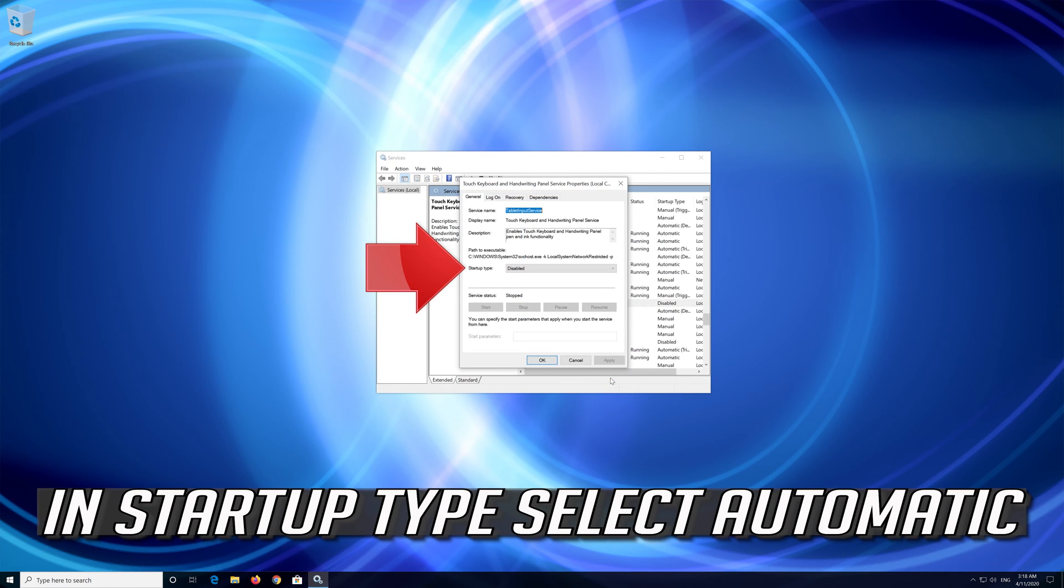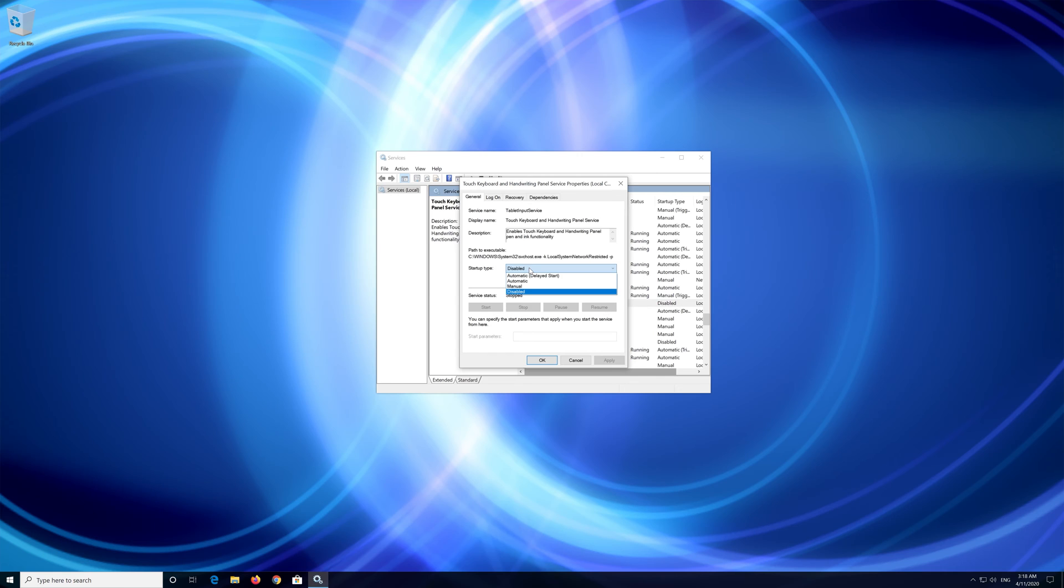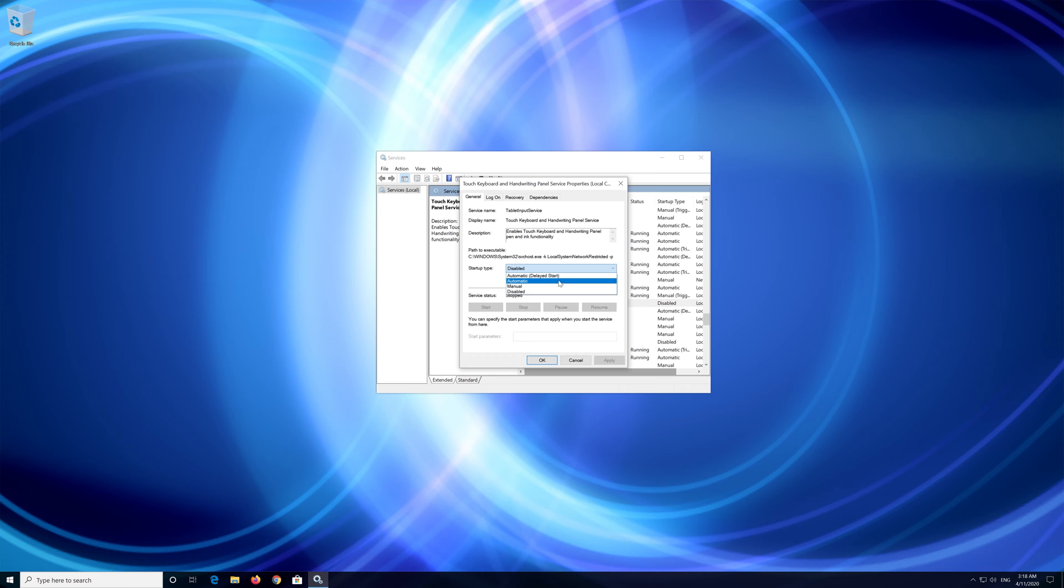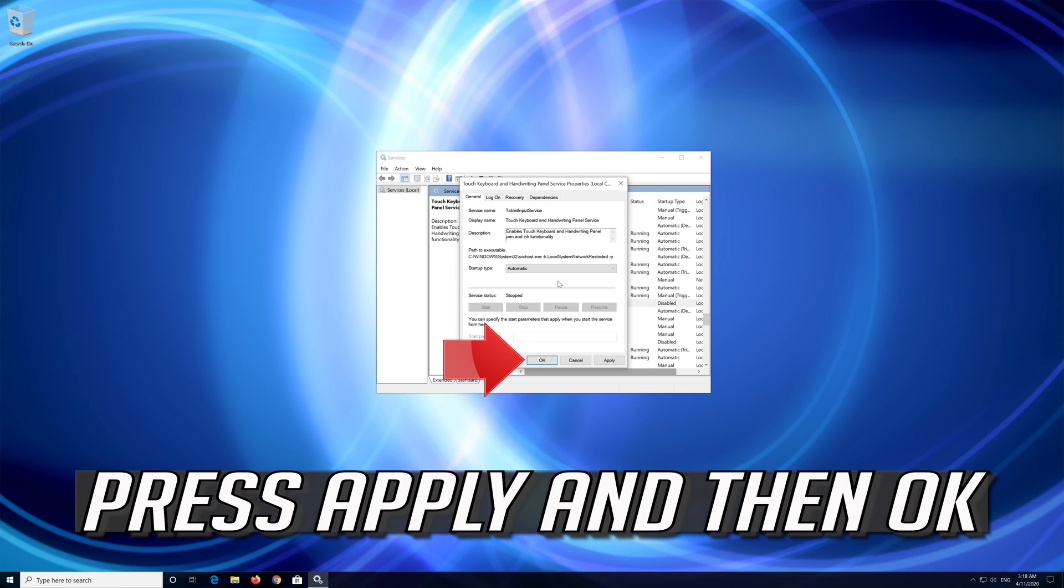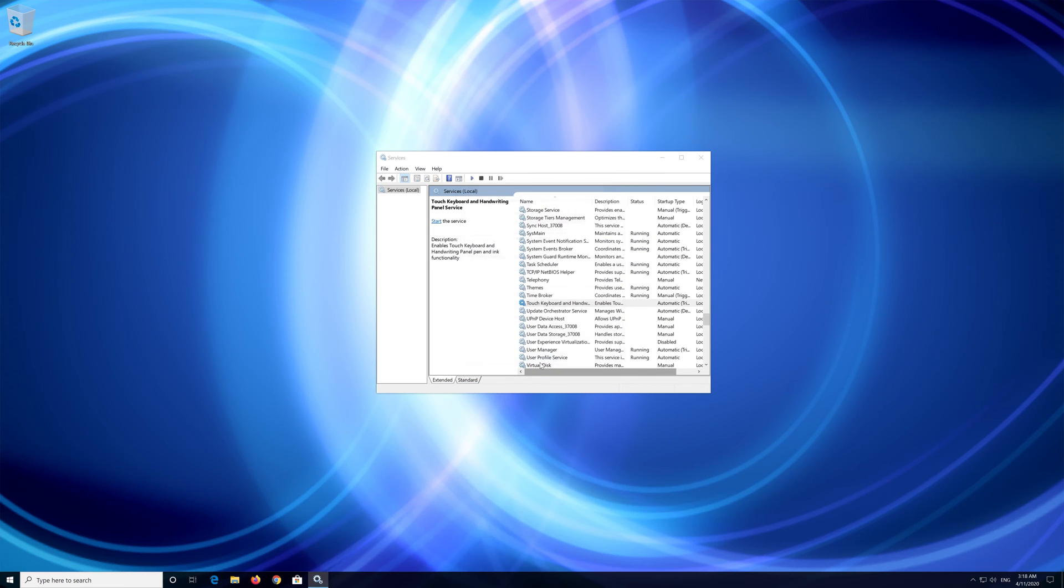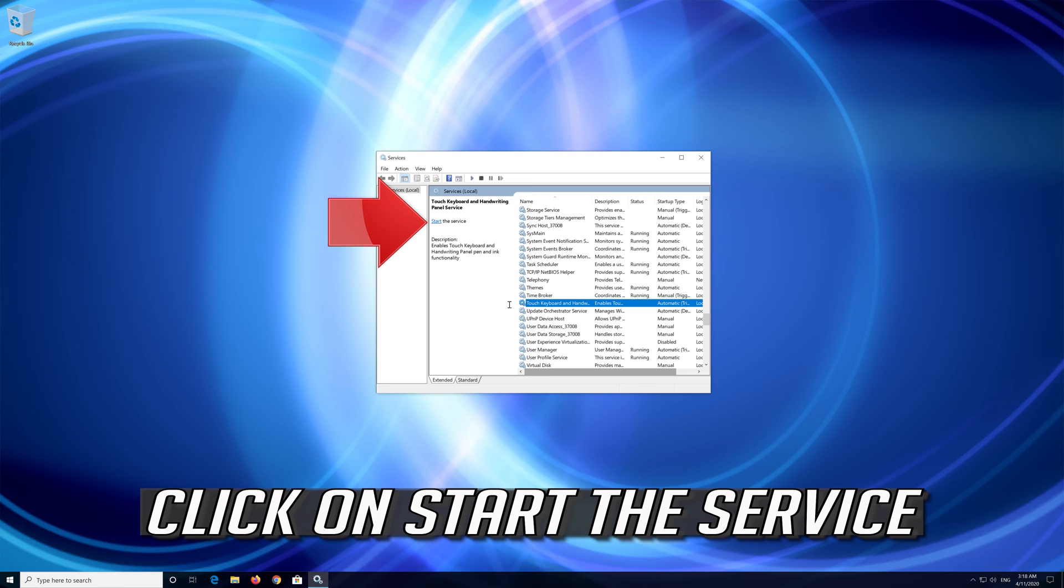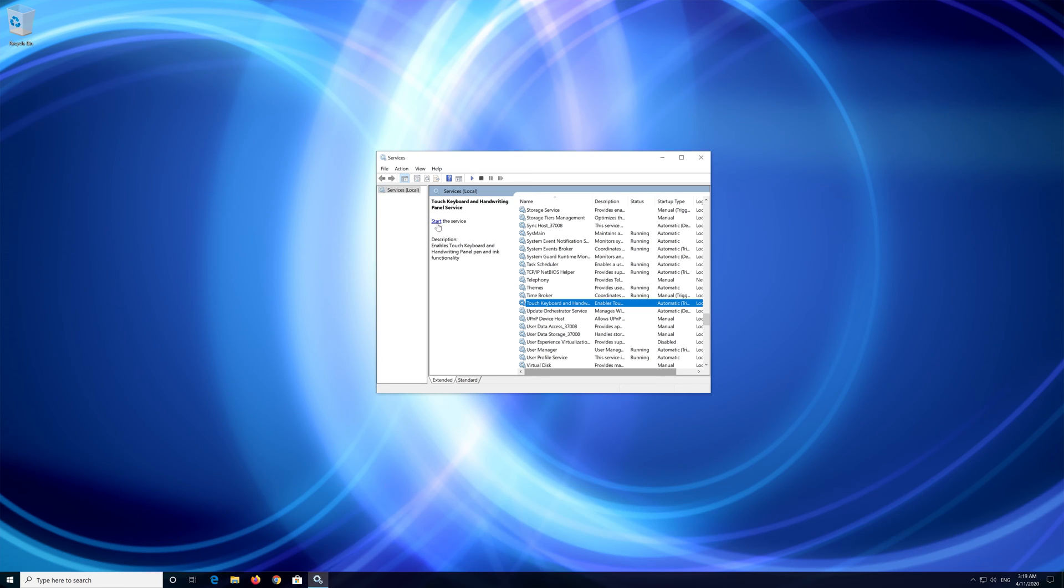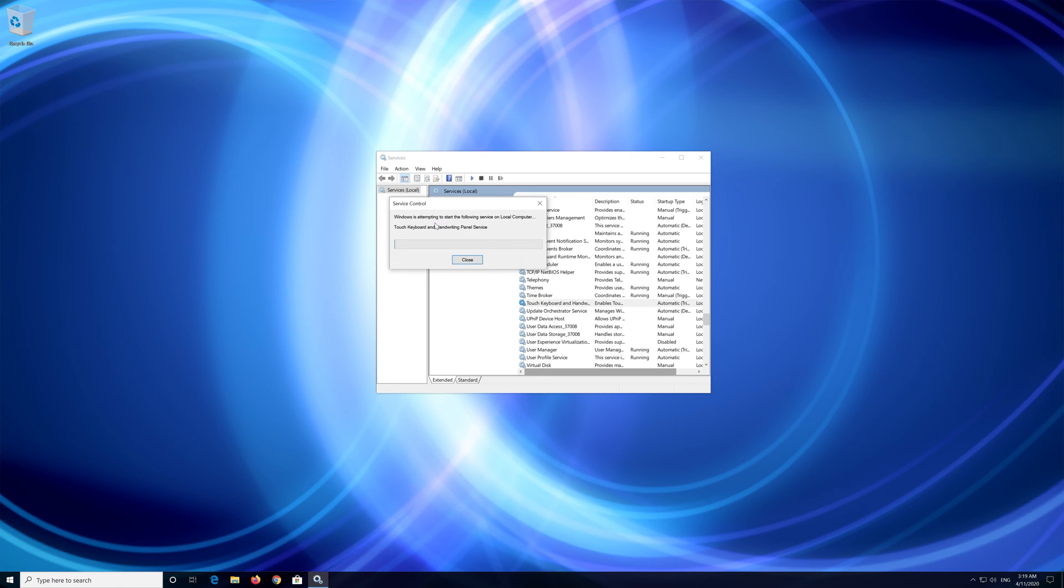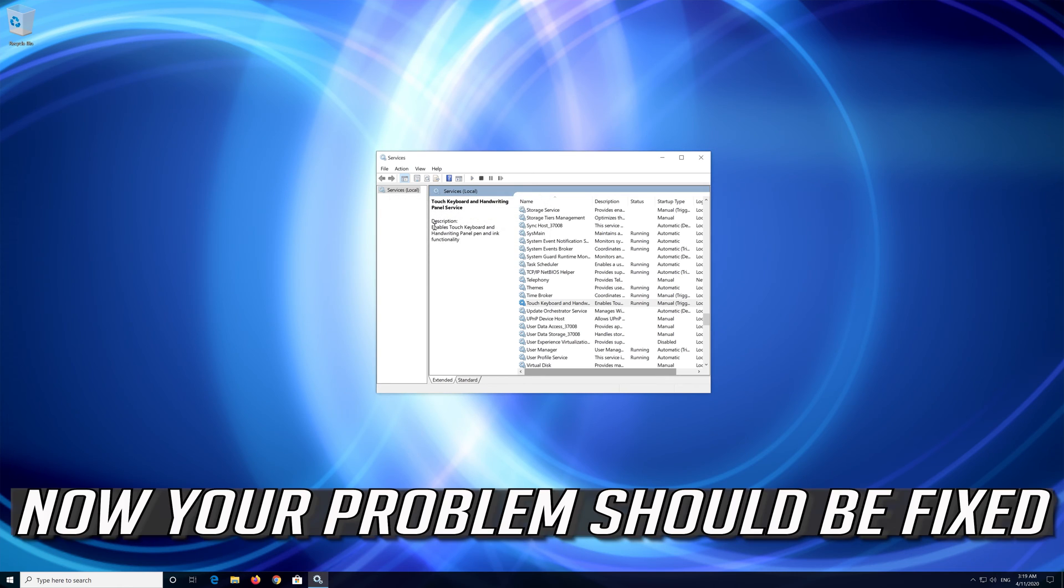In Startup Type select Automatic. Press Apply and then OK. Click on Start the Service. Now your problem should be fixed.